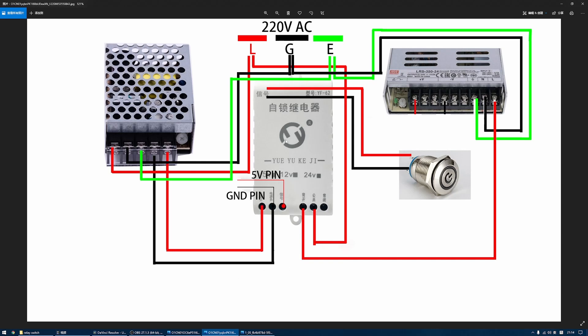The relay is powered by the 5 volt power supply, and the COM terminal is connected to the hotline of the 220 volt AC, and this normally open terminal is connected to the 24 volt power supply.